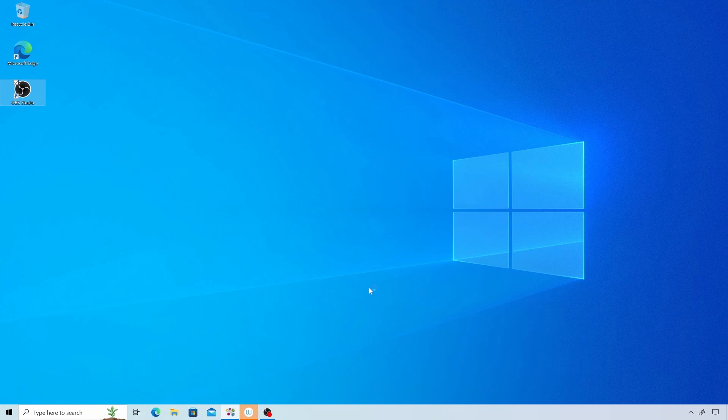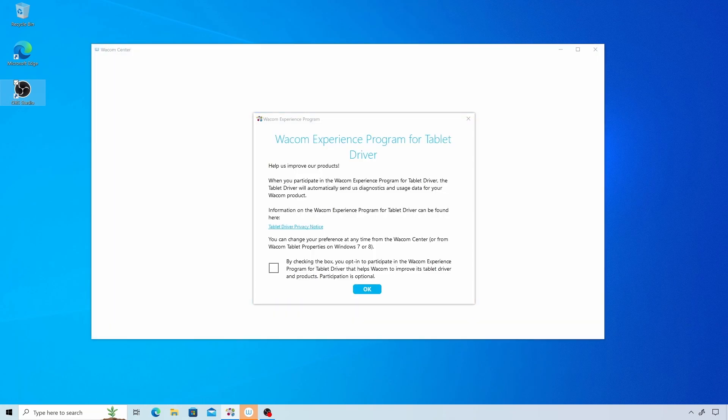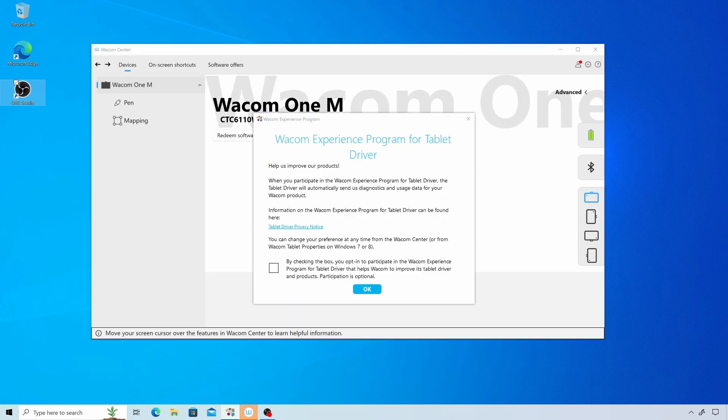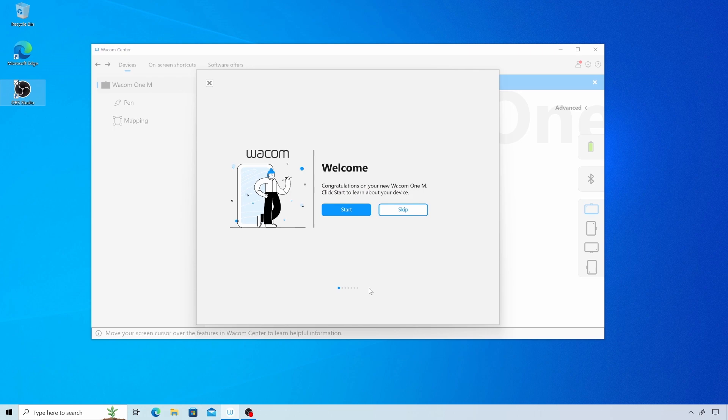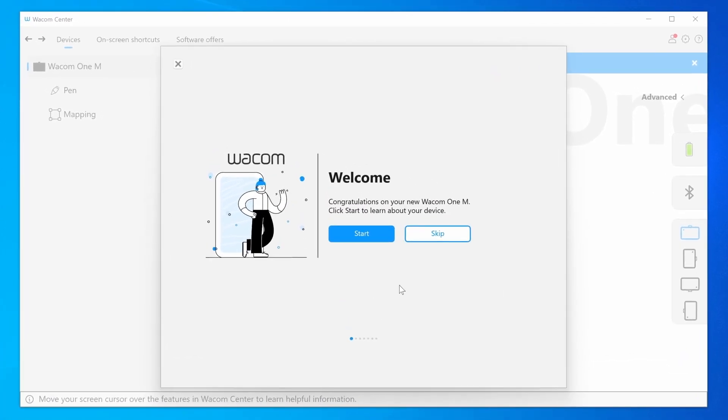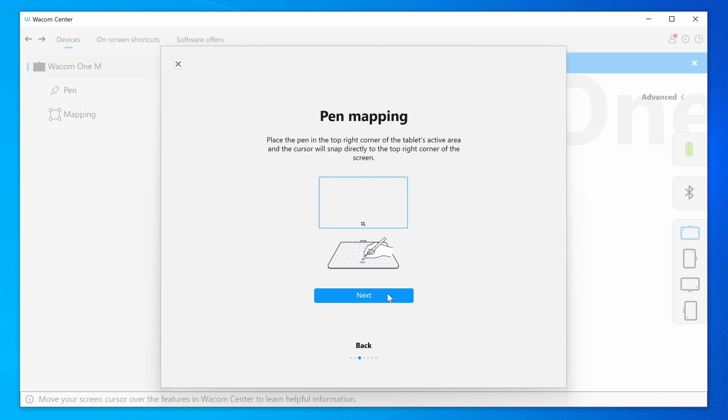After the restart, the Wacom Center should pop up and you will have an option to participate in the Wacom Experience program. Then follow the easy steps of the setup wizard that will explain some of the most important functions of your new device.